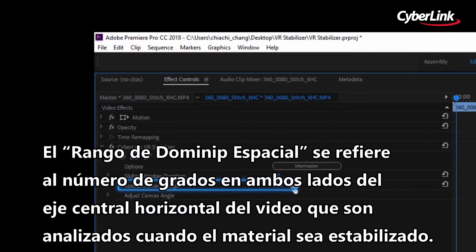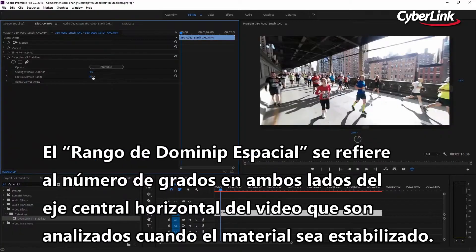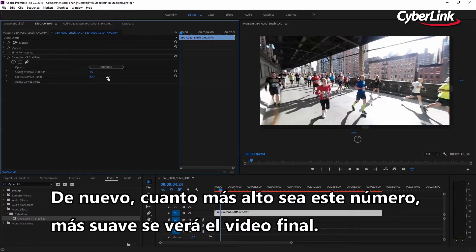Spatial domain range refers to the number of degrees either side of the video's central horizontal axis that are analyzed when stabilizing footage. Again, the higher this number, the smoother your final video will appear.